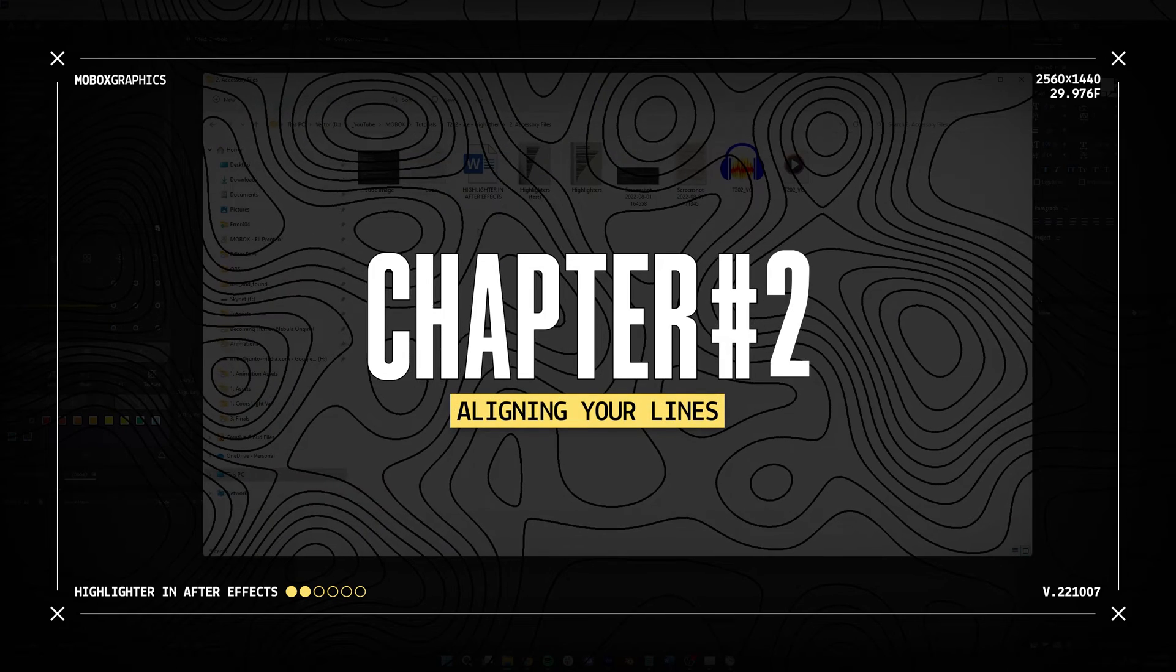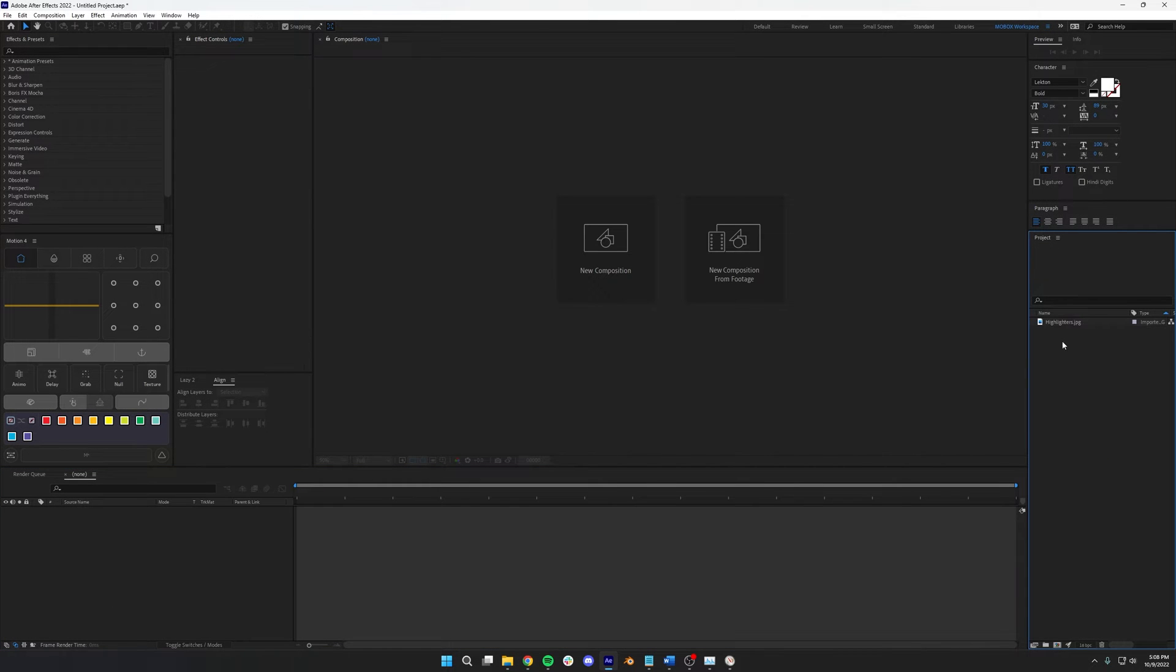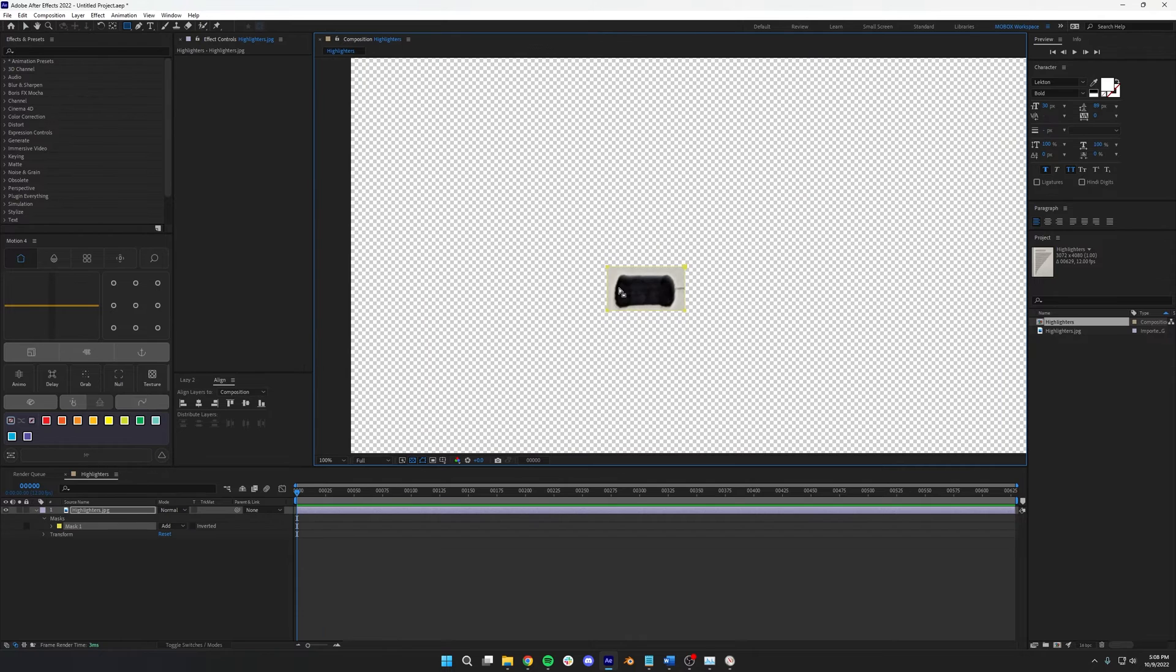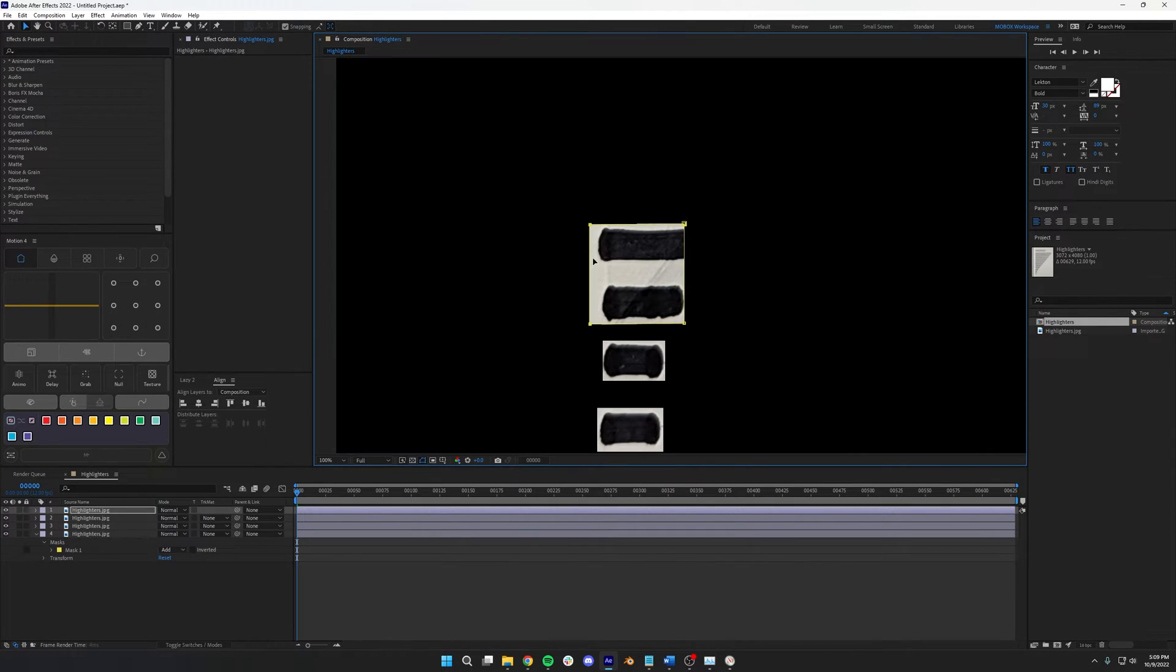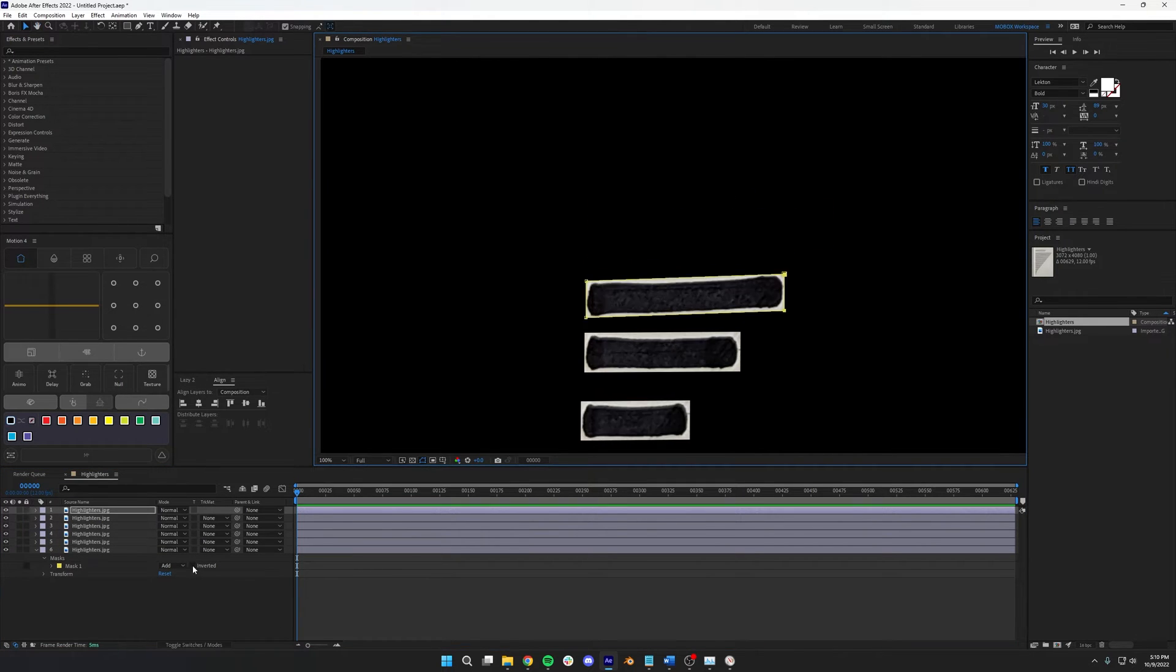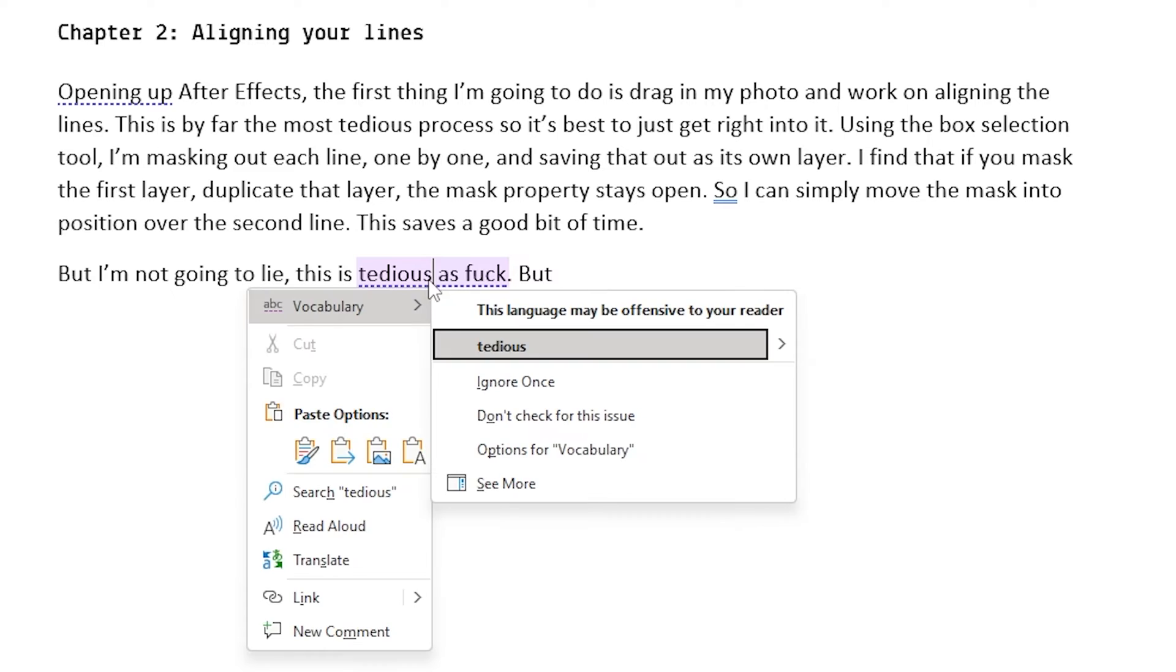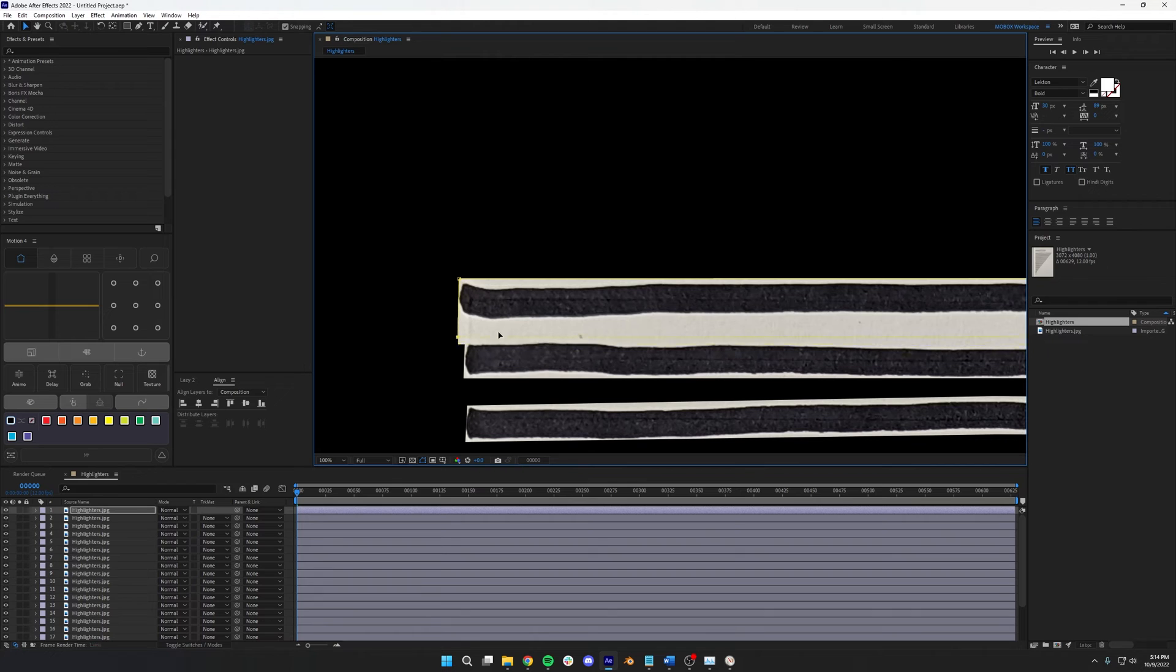So opening up After Effects here, the first thing I'm going to do is drag in the photo and work on aligning the marks. This is by far the most annoying part, so it's best to just get right into it. Using the box selection tool, I'm going to mask out each line one by one, duplicating the layer as I go so each line is on its own layer. Just keep note of the order of these. In the end, we want them to go from shortest to longest, but I'm not going to lie. This is tedious as fuck. But do you know what else is tedious? Making this highlighter animation all the time. So trust me, it is totally worth it.